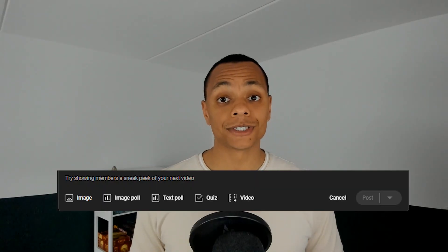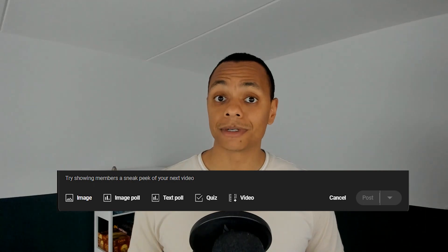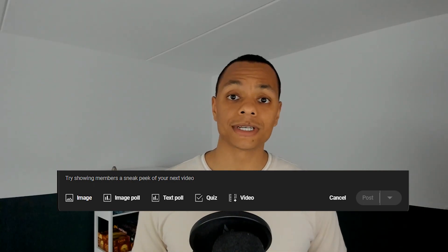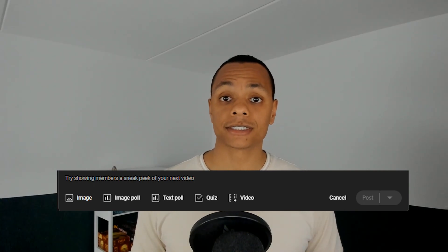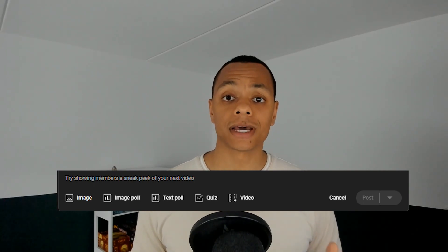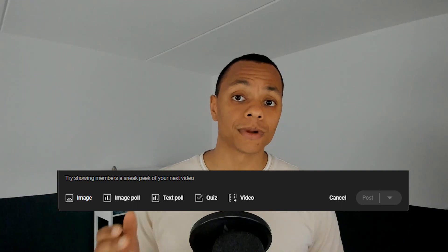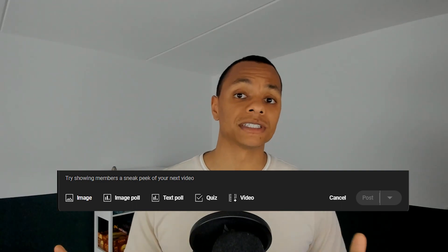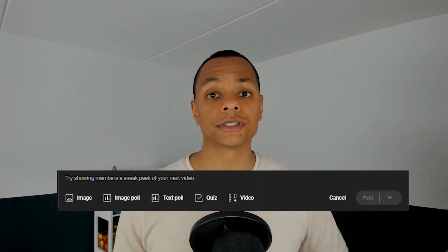What types of YouTube Community Posts do we have? We have images, single images, carousels, polls, quizzes, text, and you can also add some text with an older video that you've already posted.